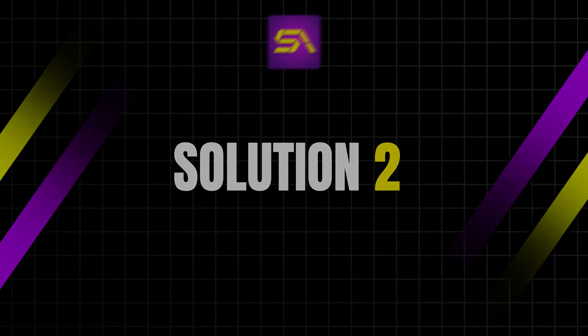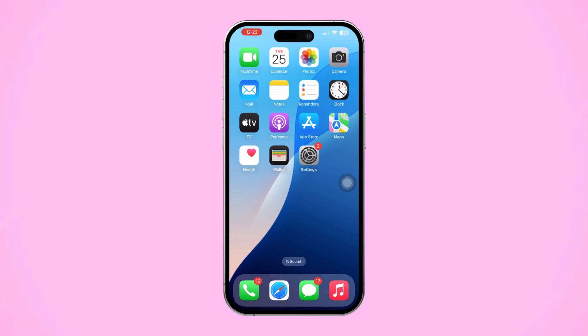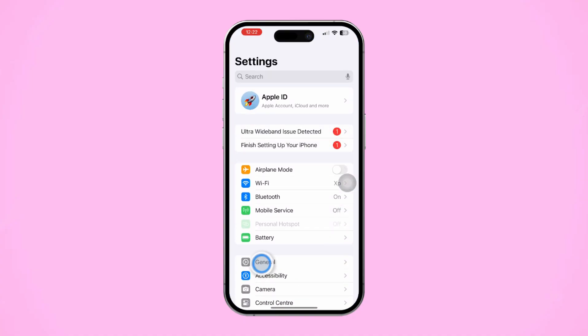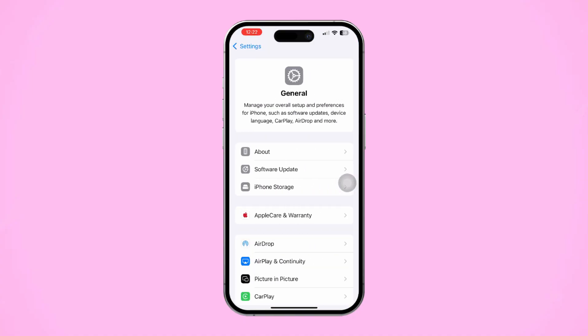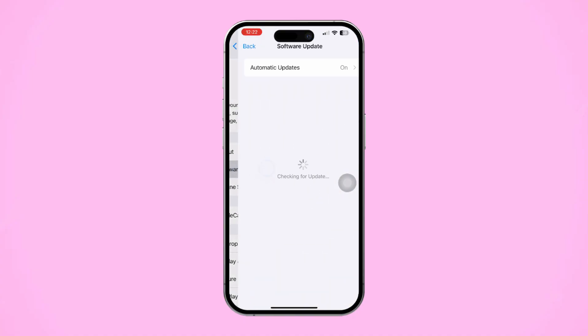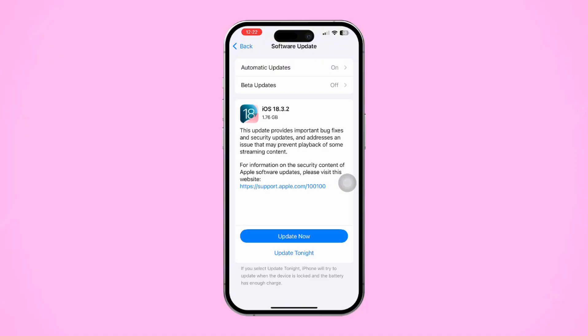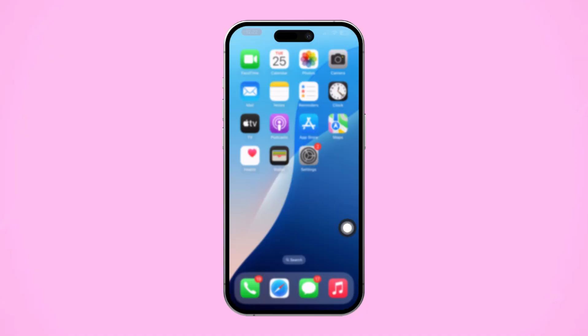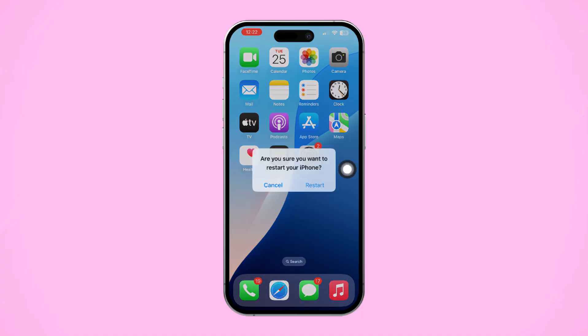Solution 2: Update to the latest iOS version. Updating to the latest iOS can help with compatibility issues. Open Settings on your iPhone, scroll down and tap General, then tap Software Update. If an update is available, tap Download and Install. Once the update is done, restart your iPhone and test your mobile data again.